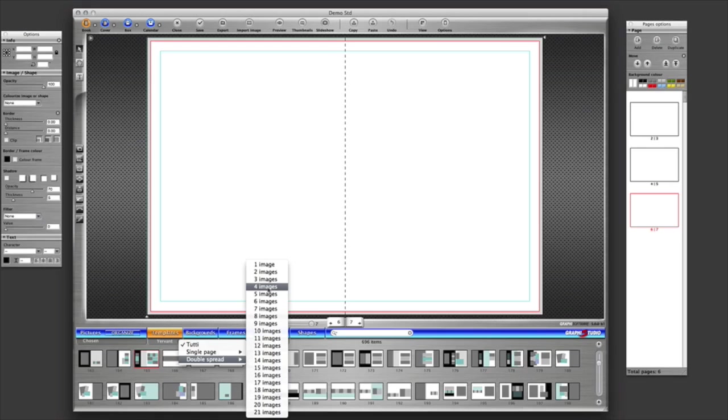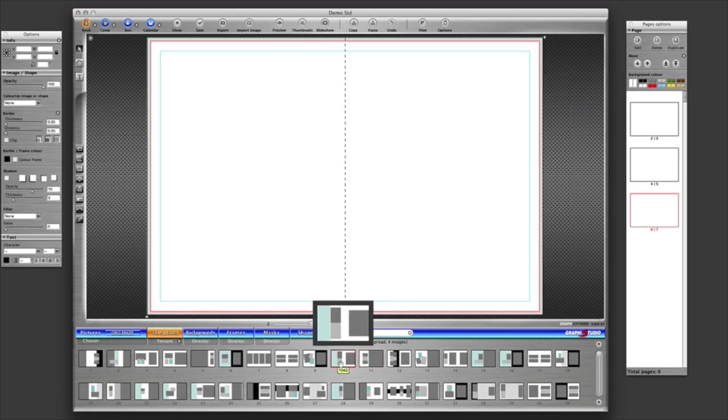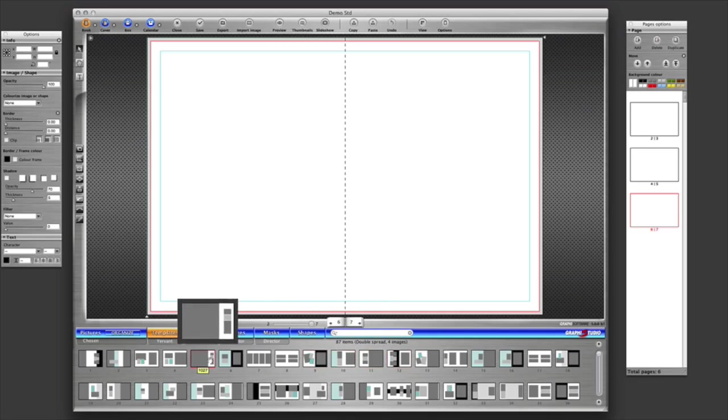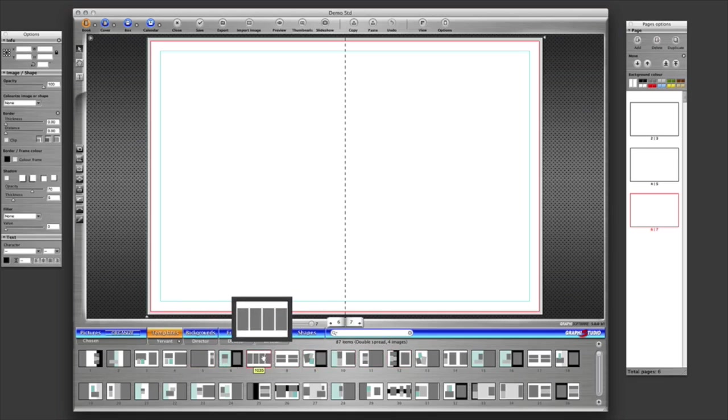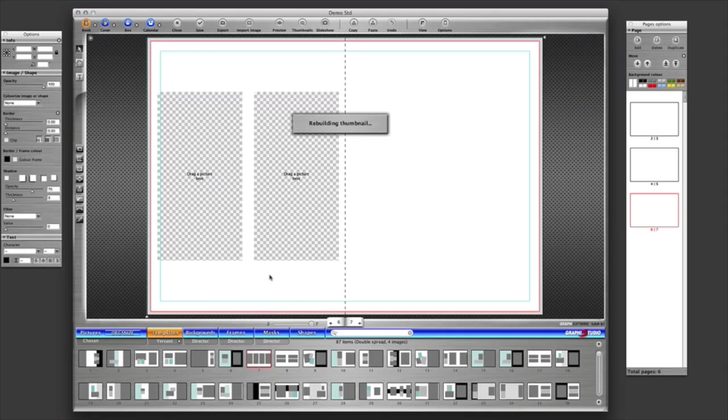So I'm going to select those 4 images, so you'll notice that we've gone from 696 now to 87 images and double page spreads with 4 apertures. So we've made our life a lot easier that we're only having to look through tens rather than hundreds of templates. And actually, I've come across this one straight away, which is the one I'm looking for.